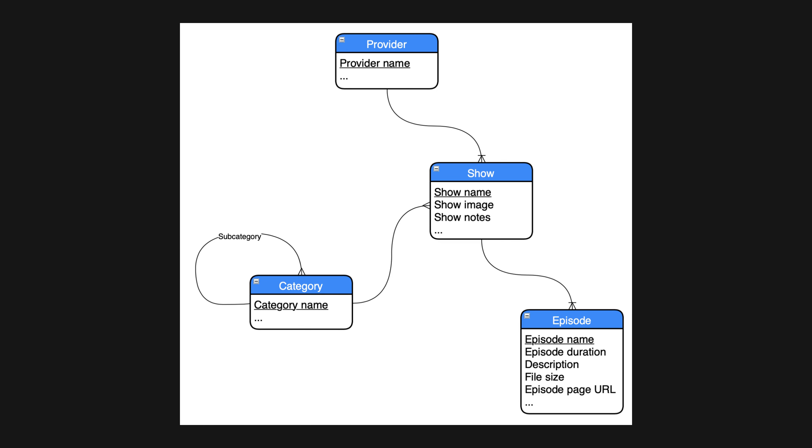Next, you'll create a logical data model. This is a more detailed representation of the database that includes things like attributes and keys.